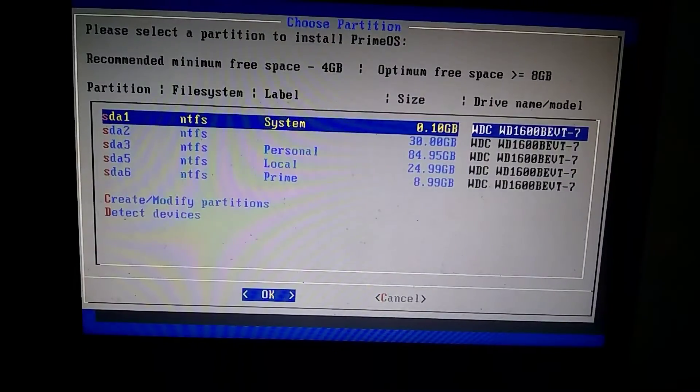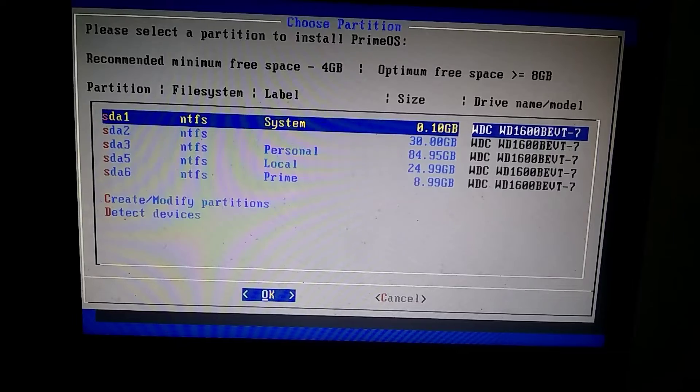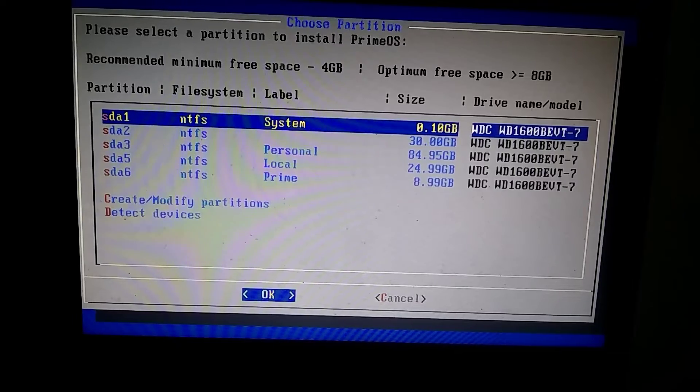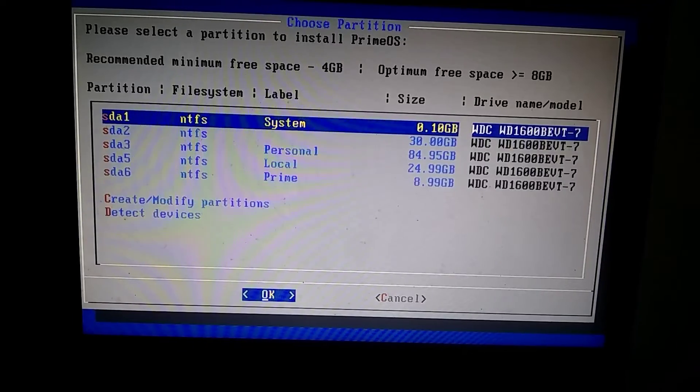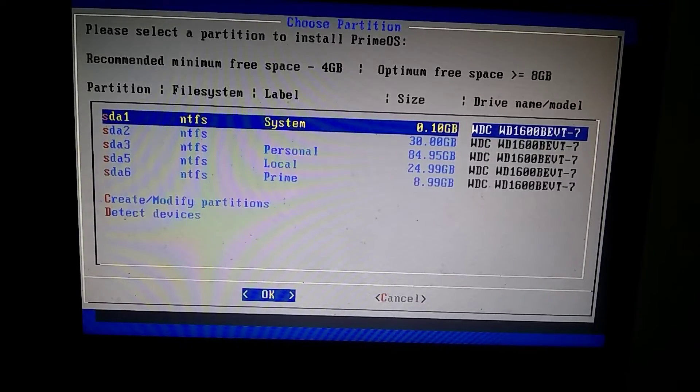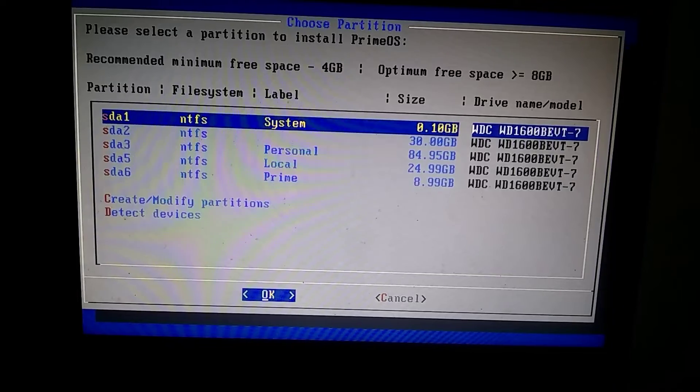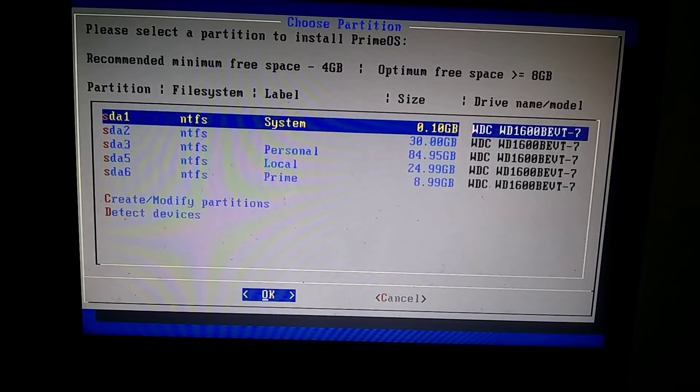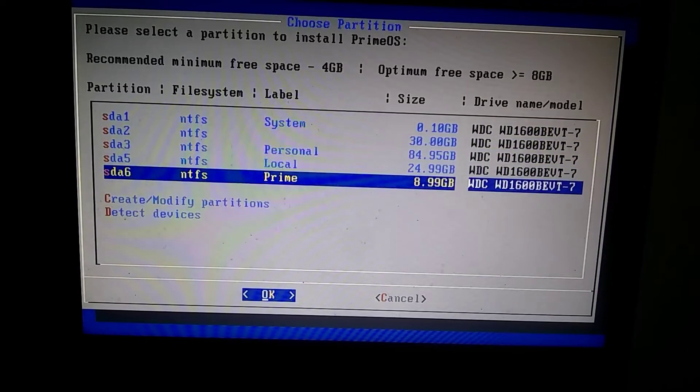This is a crucial step. You must not mistakenly select the Windows partition here. You need to install it on the partition where you named it PrimeOS. After selecting the partition, press Enter.